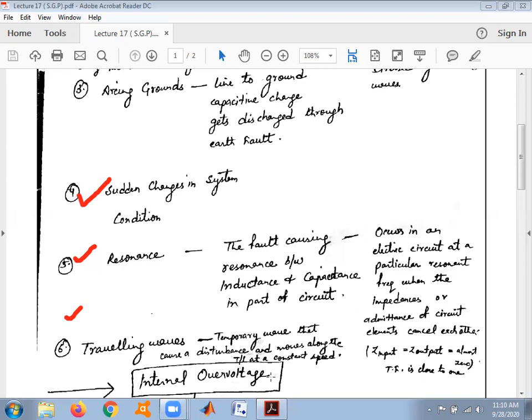We are discussing just a short introduction regarding the various causes of over voltages in the power system. Our main focus today is towards switching surges. Last but not least is the travelling waves concept. These are six most common reasons for over voltages in the power system — there are more reasons, but these six are within our syllabus.